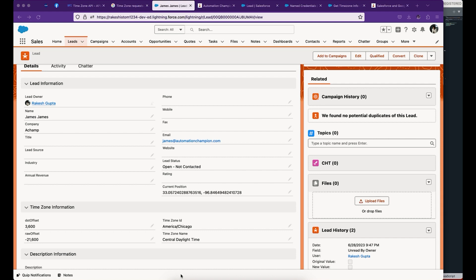Let's start with the requirement first. Whenever a lead is created and has geo-coordinate information, we want to make a callout to Google Timezone API and bring timezone related information like DST offset, raw offset, timezone ID and timezone name. This will help you schedule outbound email or any communication in the user's timezone.